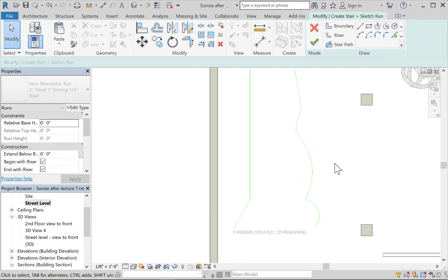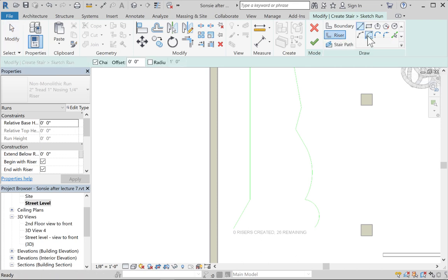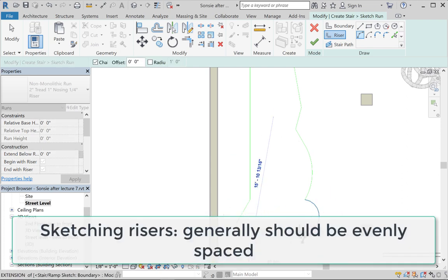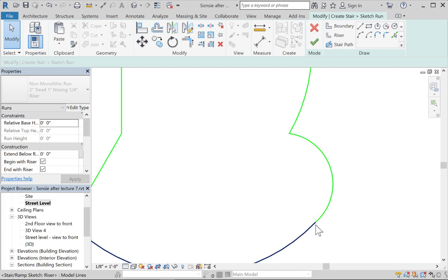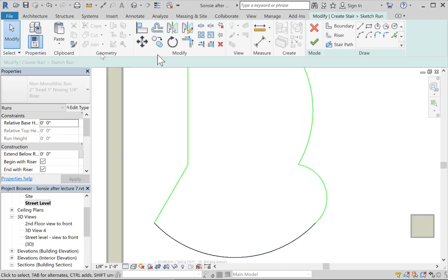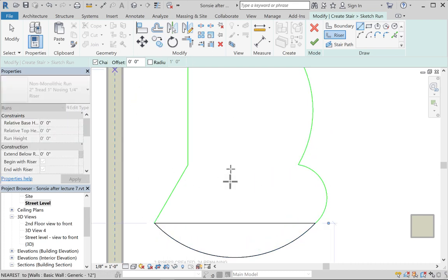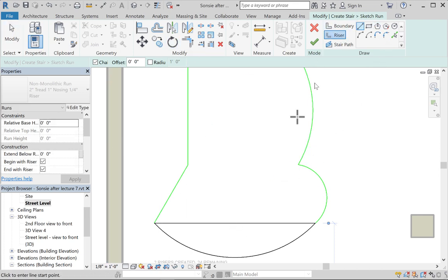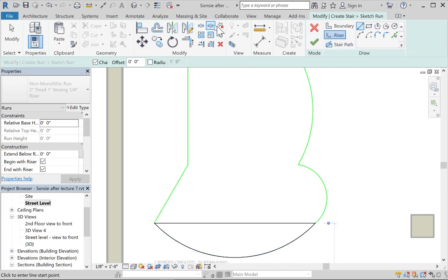That's creating the boundary. To draw the risers, click the riser tool. These risers can be straight lines or arcs — I'll draw one this way to give it some fun at the bottom. Be aware that risers do have to meet the boundaries. I'll draw one straight across and then use the offset editing tool to create the rest, since the editing commands in Revit are similar to AutoCAD.